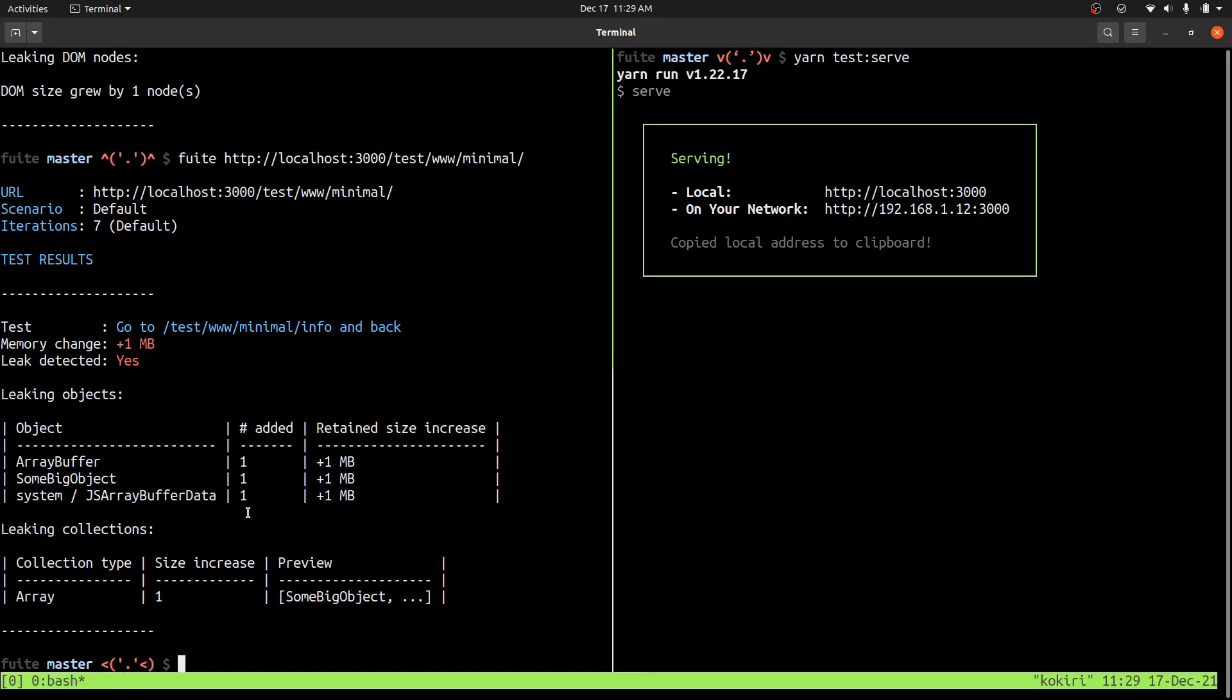So in this case, it's telling me that the culprit is some kind of object called some big object, which is hanging on to an array buffer of size one megabyte. And it also tells me that there was an array that increased by one and it contains this some big object.